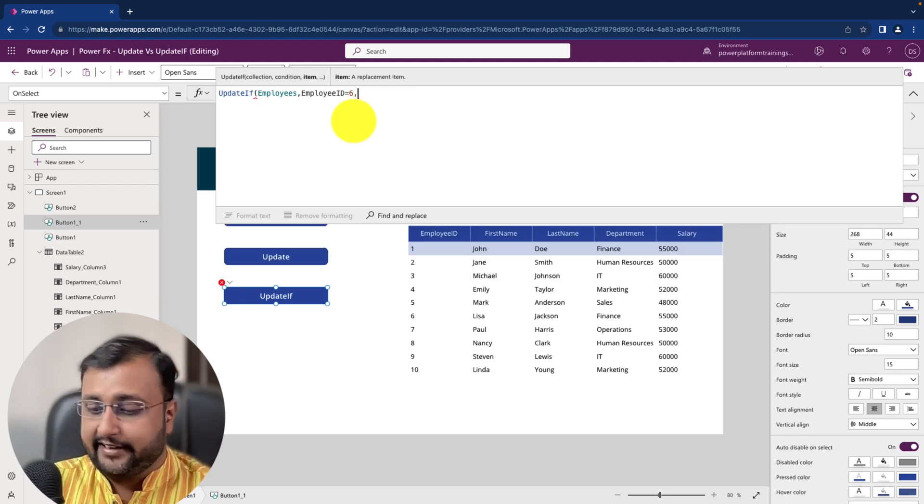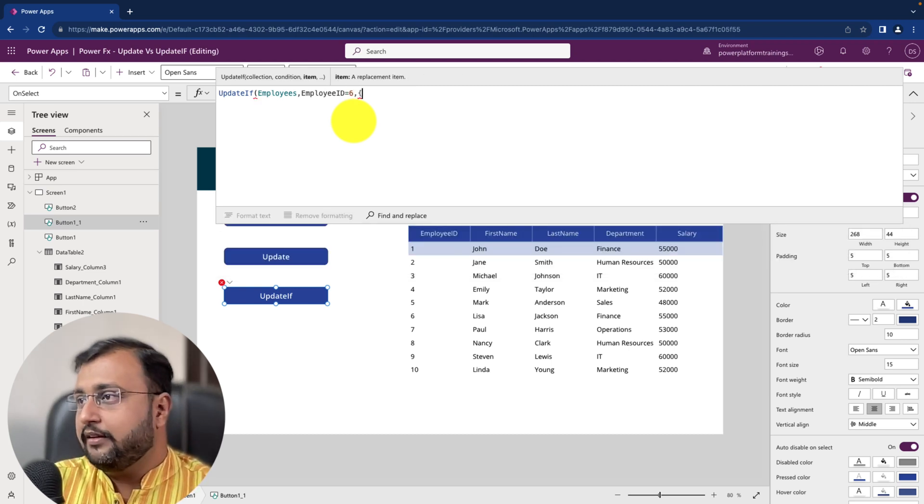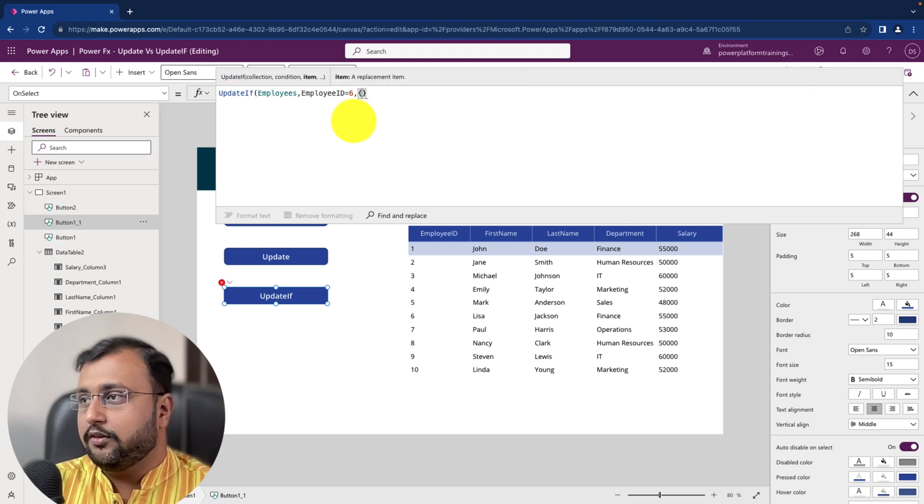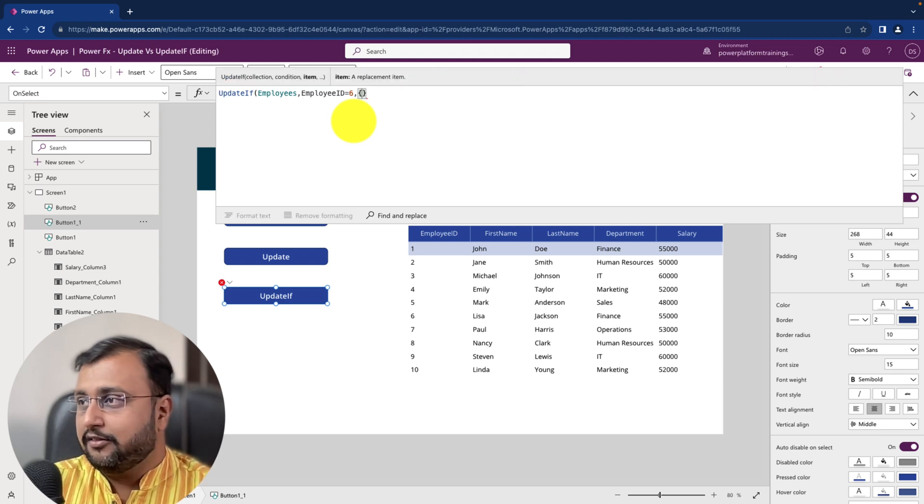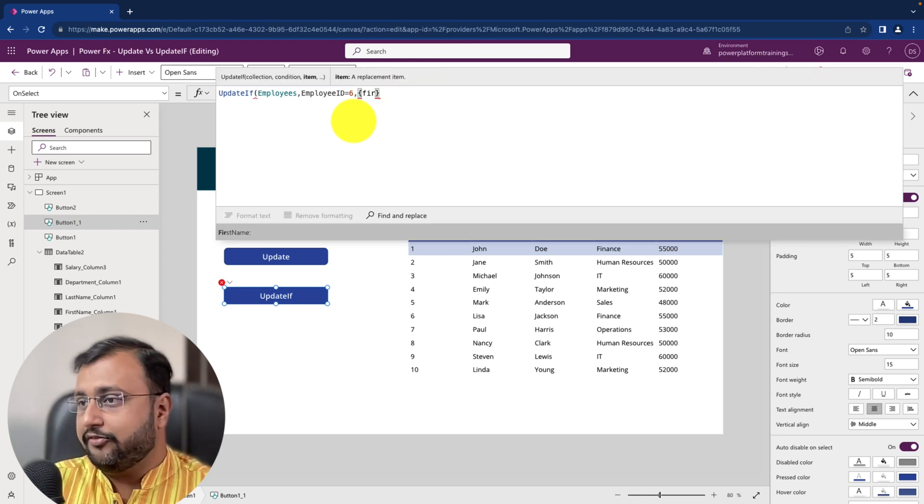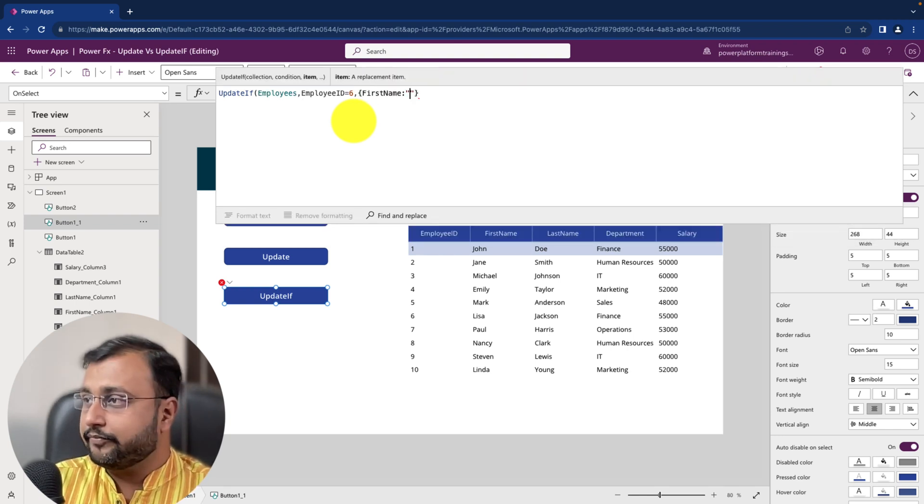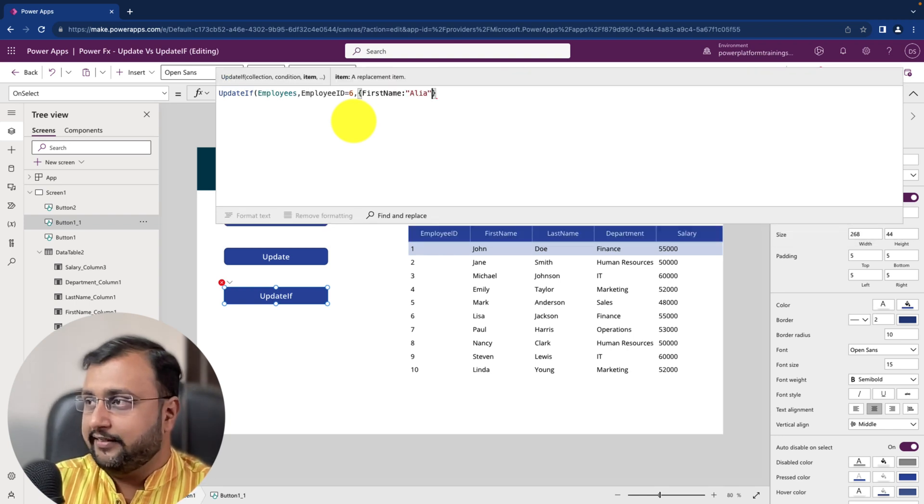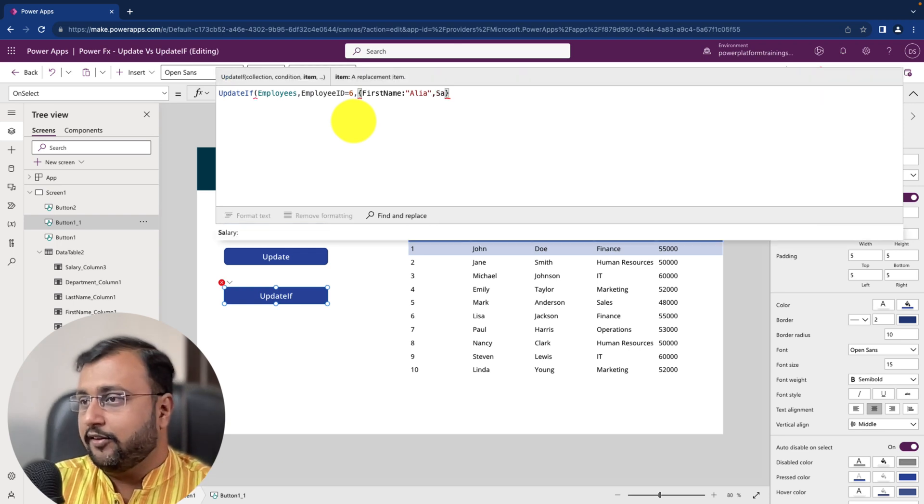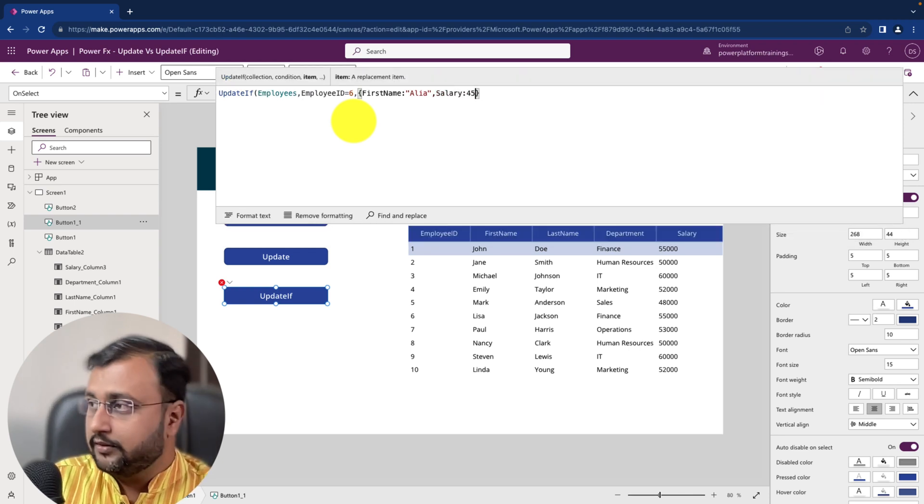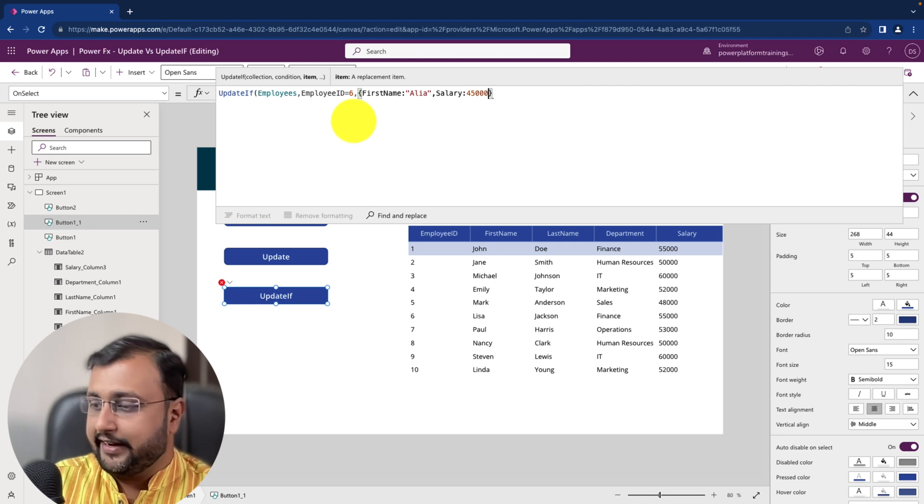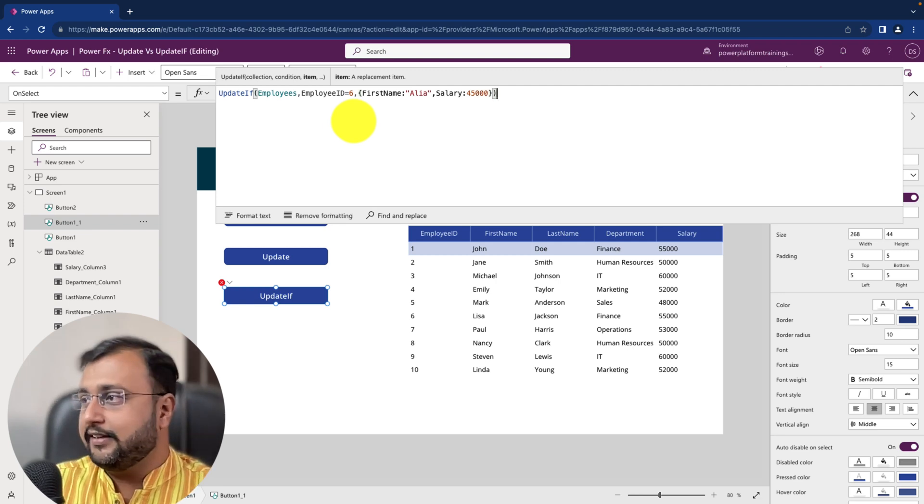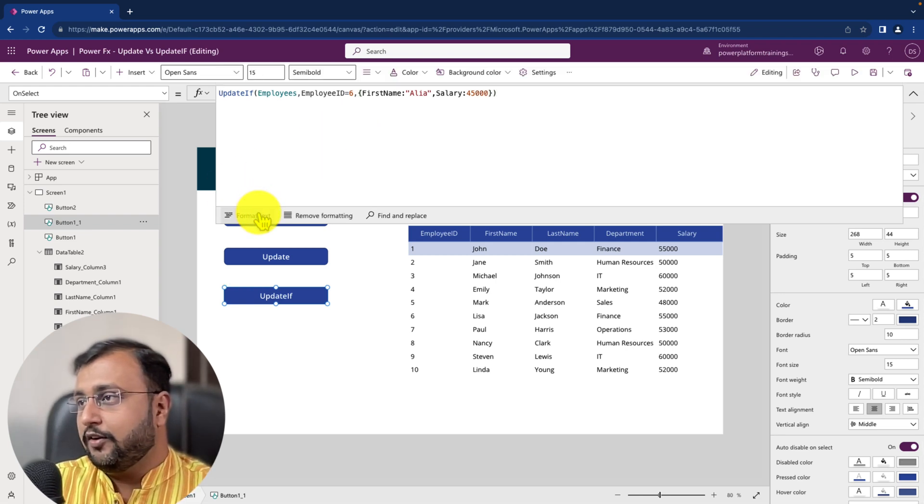And then item, which value I wanted to apply as a update value. So here I want to replace my first name with Alia and salary with 45,000. Finish the bracket.